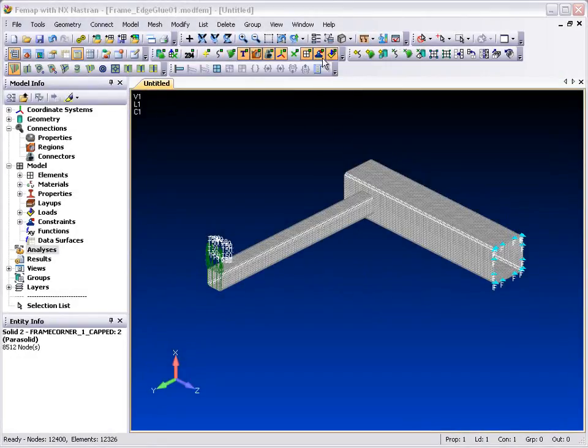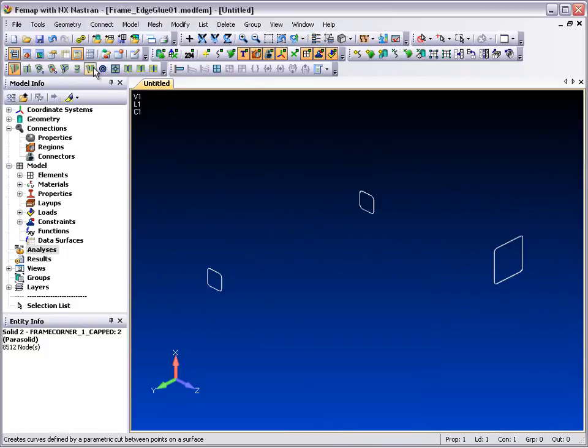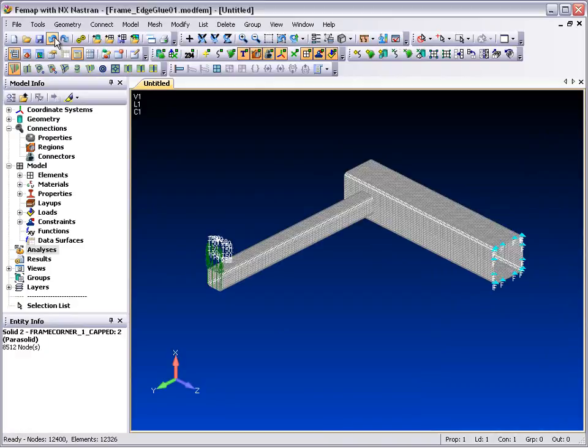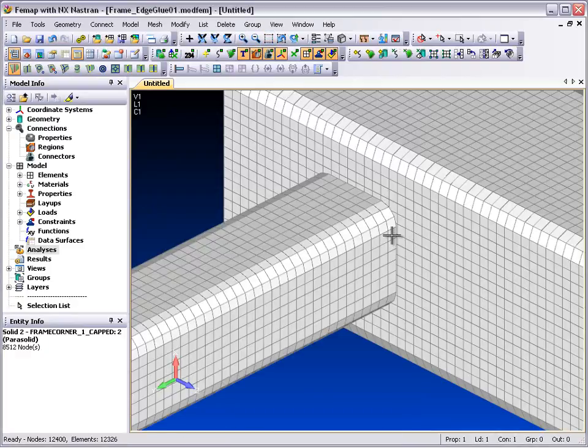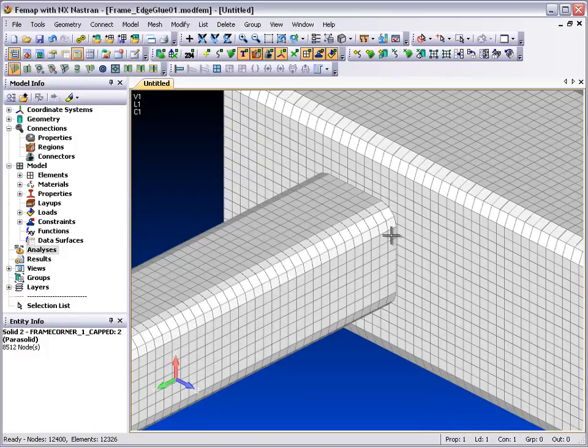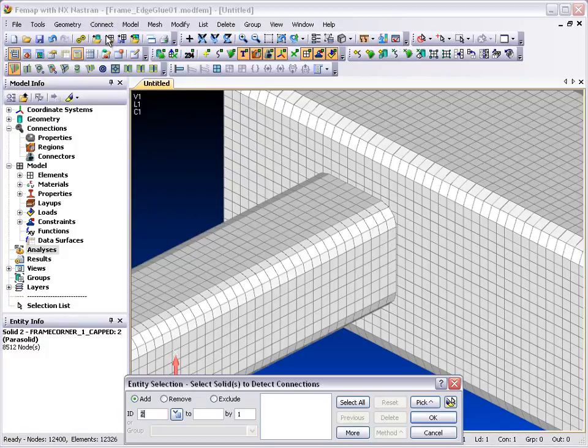In FEMAP, we'll look at an edge connection in this frame model, which you can see comprises two separate components. There is no mesh alignment where the components come into contact, but we can still connect them together using the edge glue contact capability in NX Nastran.